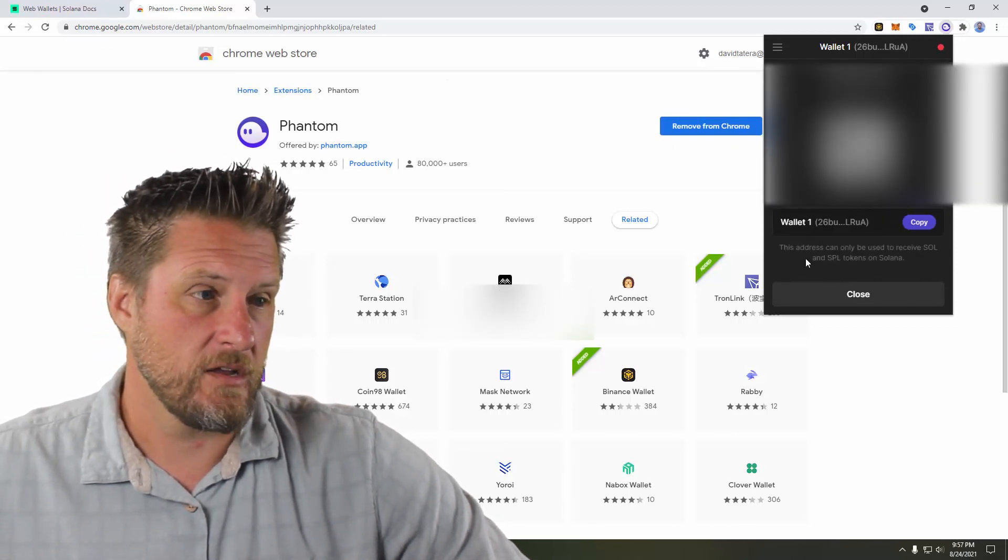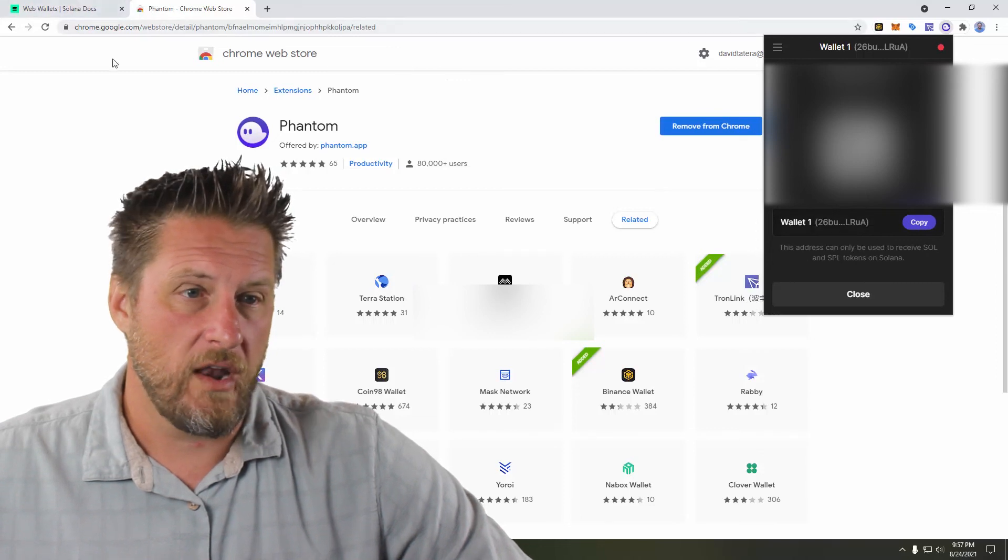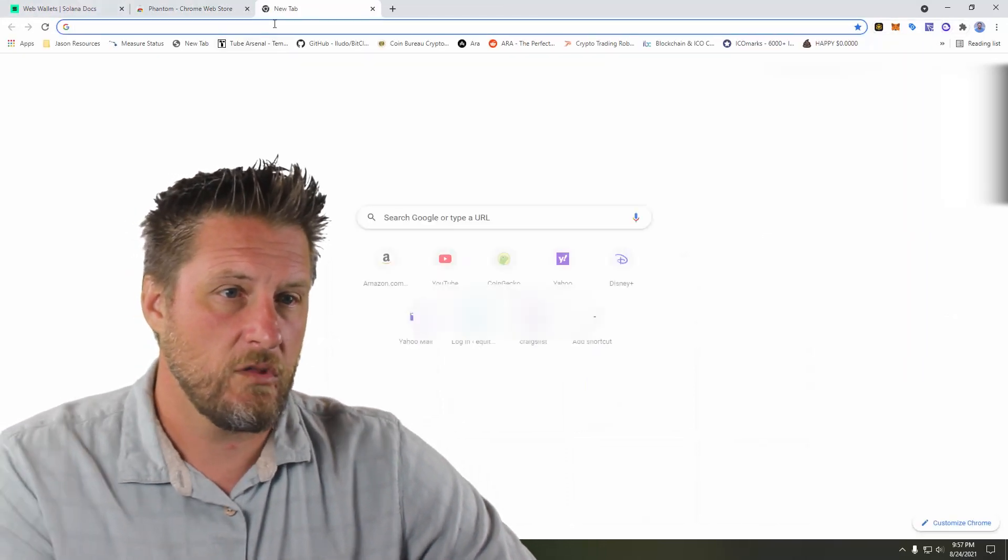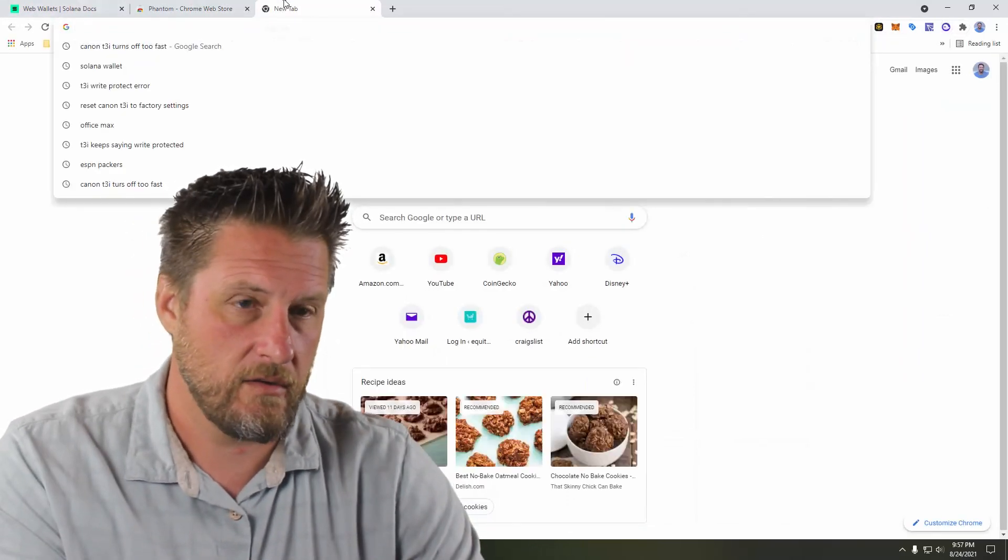And there it is. There's my wallet address. Let's go log into Kraken.